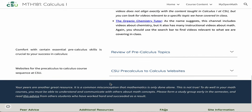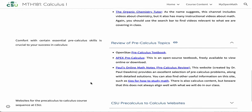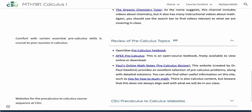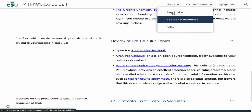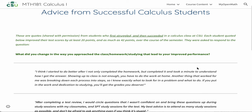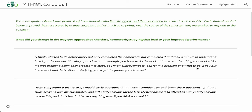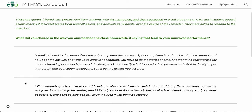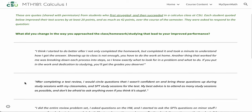I also have a section for reviewing pre-calculus topics, because it's often the pre-calculus that is causing a problem for students more so than the calculus topics themselves. So if a student hasn't taken algebra or trigonometry in some time, I can refer them here to help them review those topics. I also have a page called Peer Advice — one of my favorite pages on the website. It's a list of quotes that I've collected from students who at first struggled and then succeeded in their calculus class at CSU. All of the students quoted here improved their test scores by at least 20 points, and in one case by 42 points over the course of the semester.